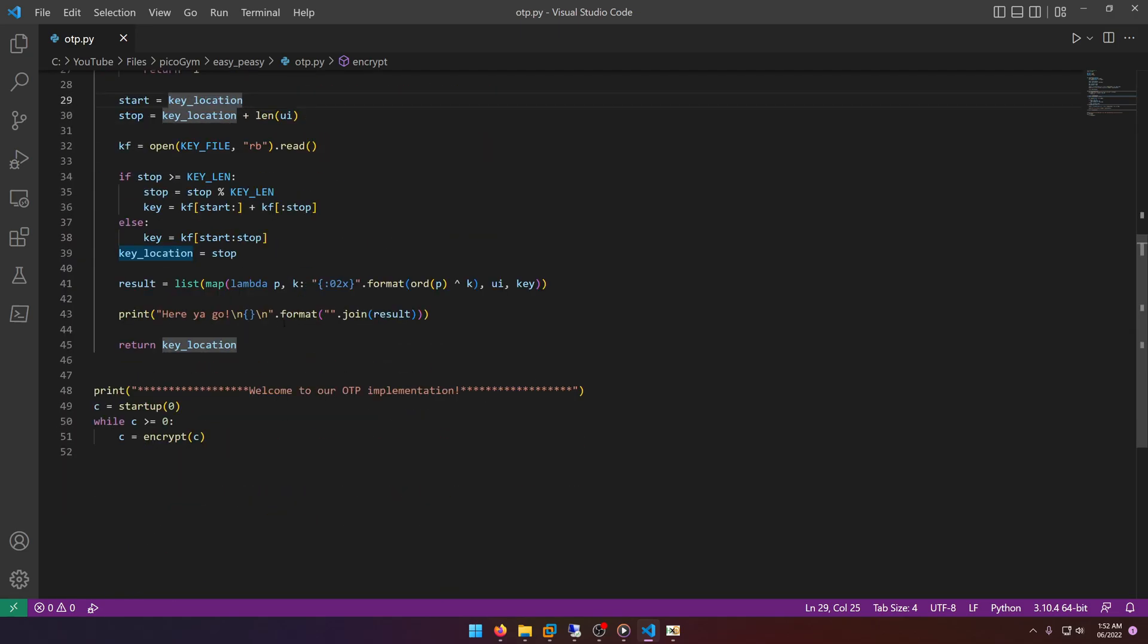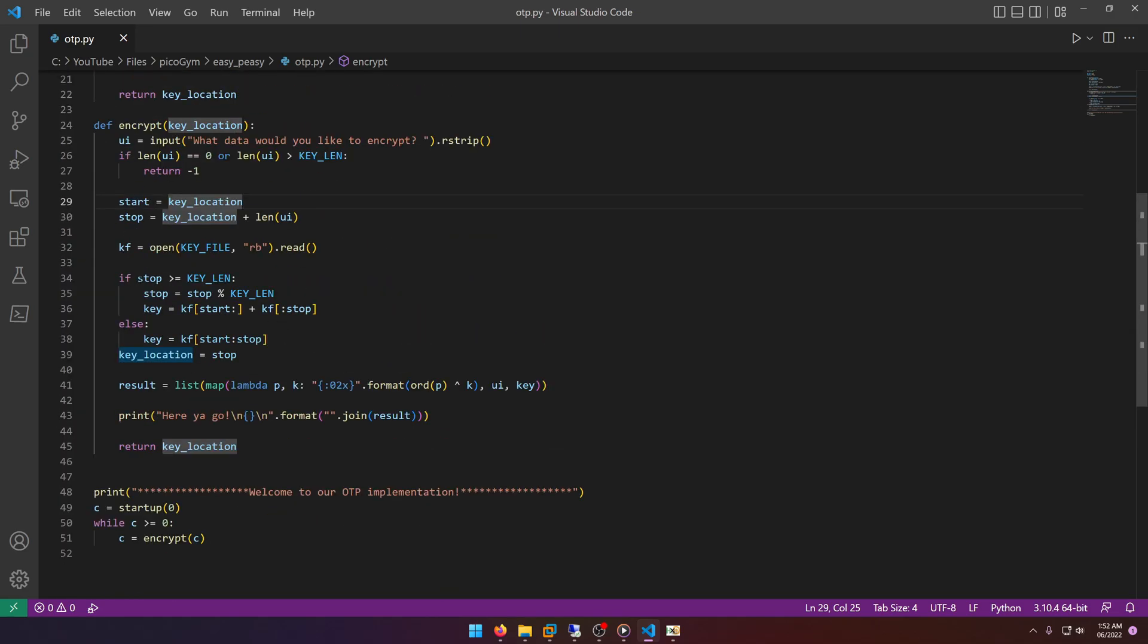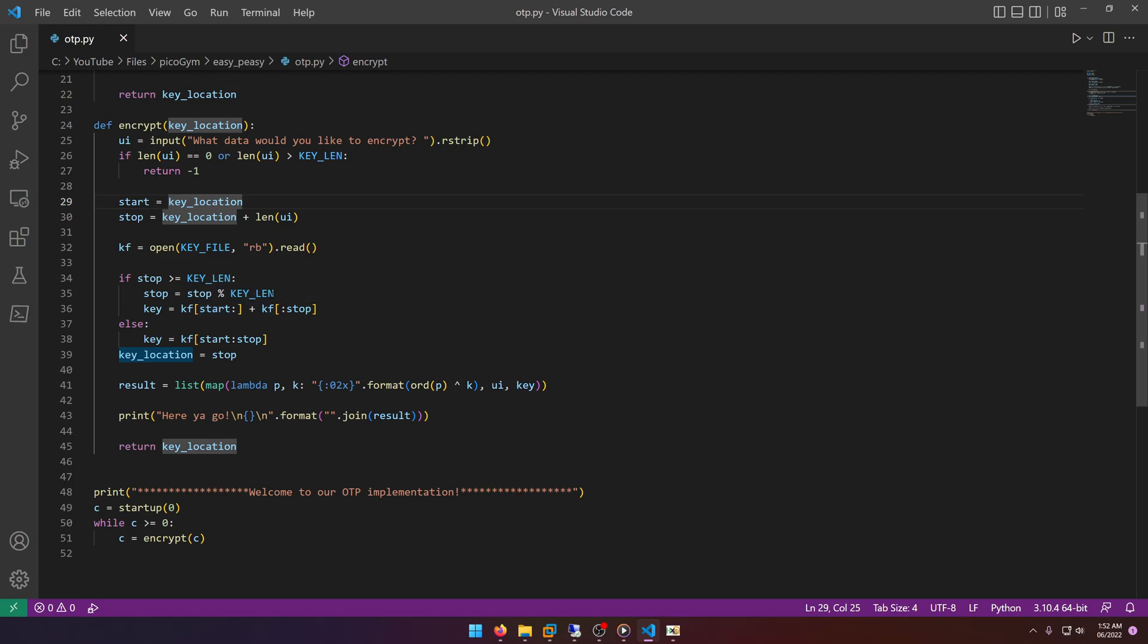All right, so key file open. So if stop is greater than or equal to 50,000, it's going to say stop equals stop mod key length. So if key length is 50,000 and stop is 50,000, a number mod by itself is always zero, so it's going to reset the key or the key iterator. Interesting.